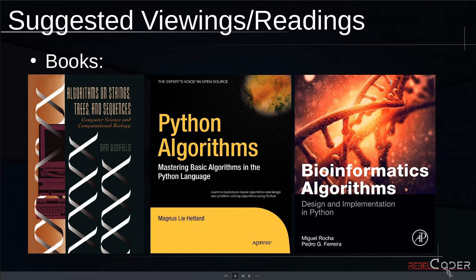For suggested books: I definitely recommend having some of these alongside any course. The first is a classic: Algorithms on Strings, Trees and Sequences, because bioinformatics is mostly about writing algorithms to work on strings, trees, and sequences. Then Python Algorithms, to learn how to structure and write algorithms in Python. And Bioinformatics Algorithms is an amazing book as well. But you don't have to read any of these or do other courses if you don't have time — we're going to be covering all of these books and some Coursera courses in our course.